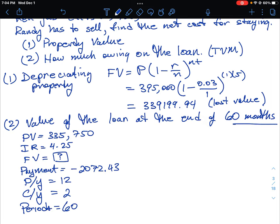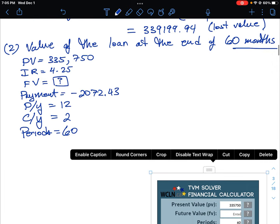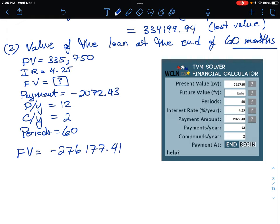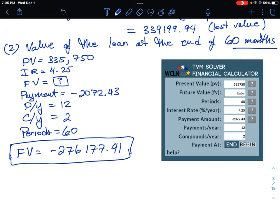Opening the TVM web application and entering: PV = 335,750; FV = blank (solving for it); N = 60; rate = 4.25; PMT = −2,072.43; PY = 12; CY = 2. Clicking the question mark on FV gives a negative number, meaning the amount still owing. The future value is −$276,177.41. That's the outstanding loan balance after 60 months of payments.